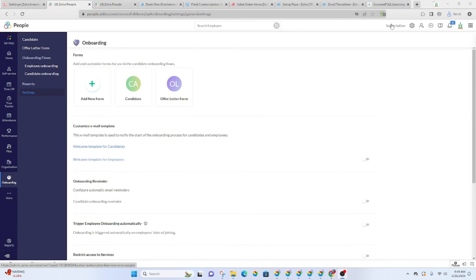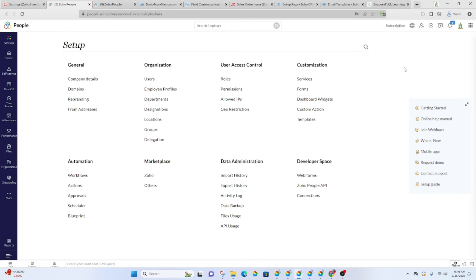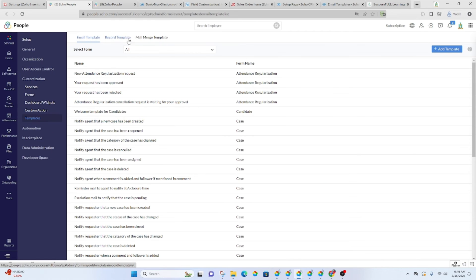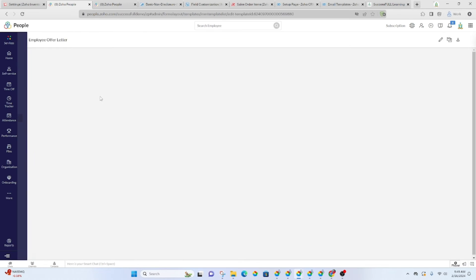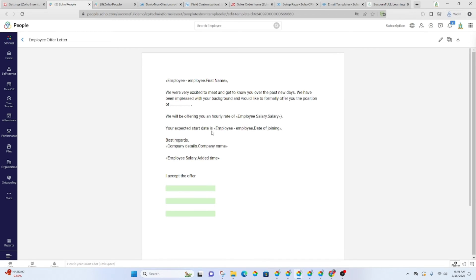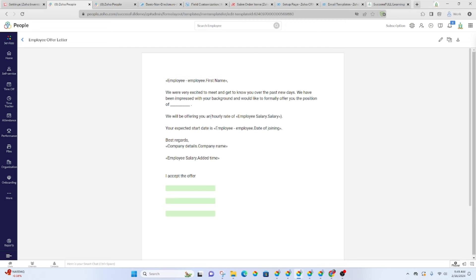All right. So in order to see the template that we just saw, we're going to go to settings and under customization templates. It is a mail merge template. So we're going to go to mail merge template and you only see this one, which is employee offer letter. This is where your templates reside. So if you have templates that you've already set up or that you already have in place, you can copy and paste those into this section here, or you can just create them here.